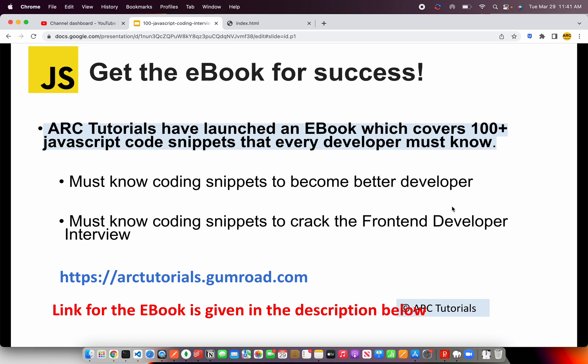Before I get started, I'll request you please do check out my e-book. That will really help you become a better developer. These coding snippets will help you crack any front-end developer interview. You can find the link at arktutorials.gumroad.com. Thank you in advance.